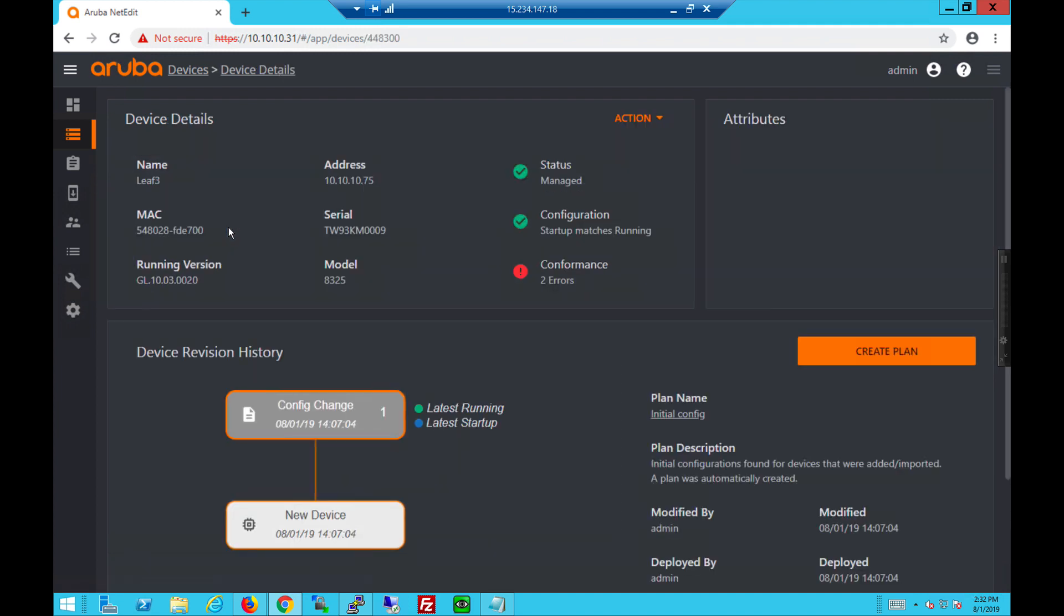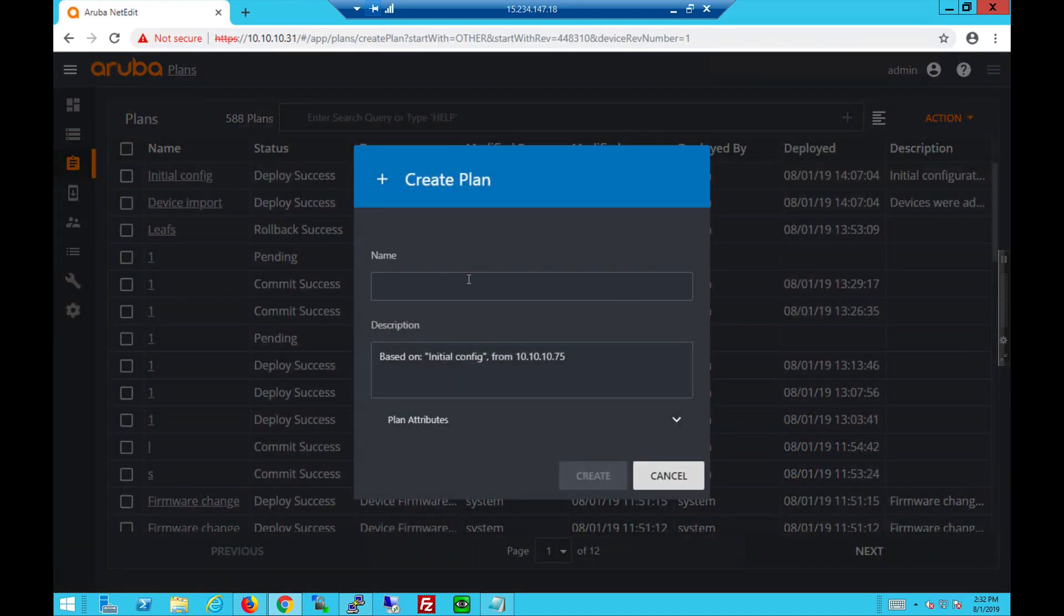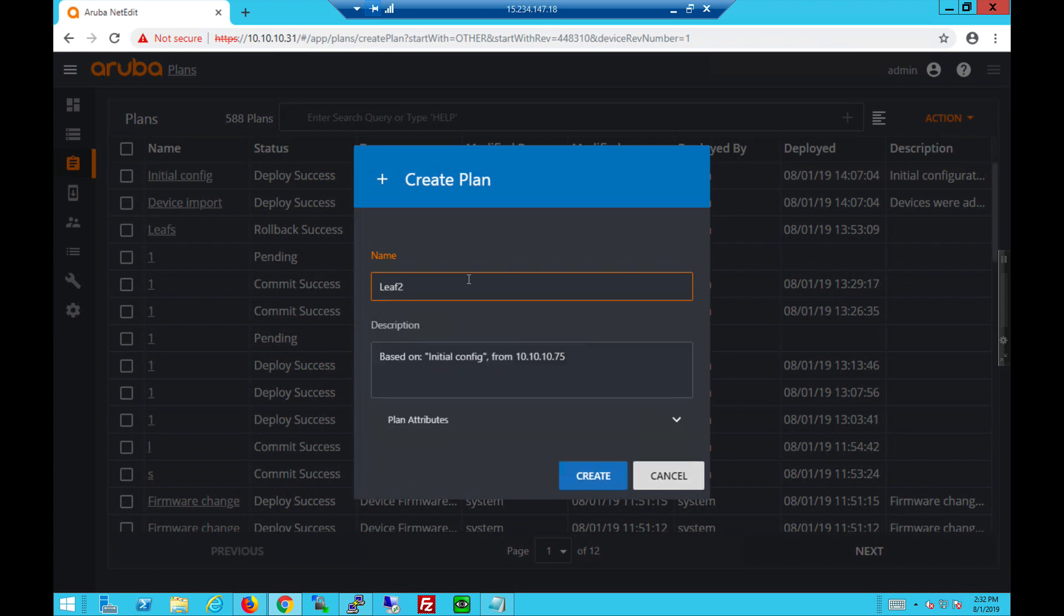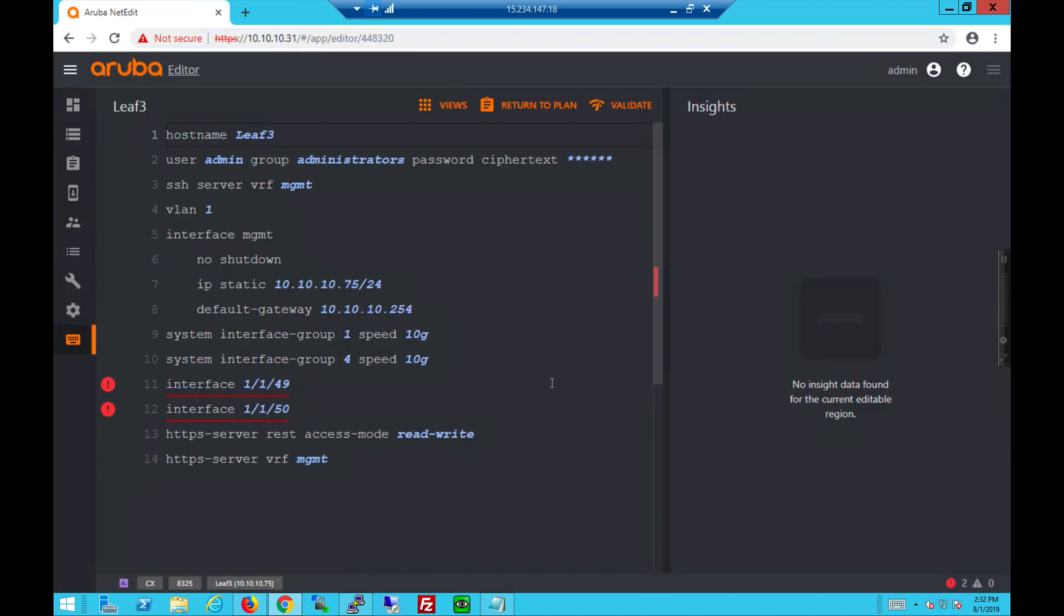Now that the leaf tree has been added, let's take a look. You see two errors for conformance. Let's create a plan. Give it a name. Create the plan.